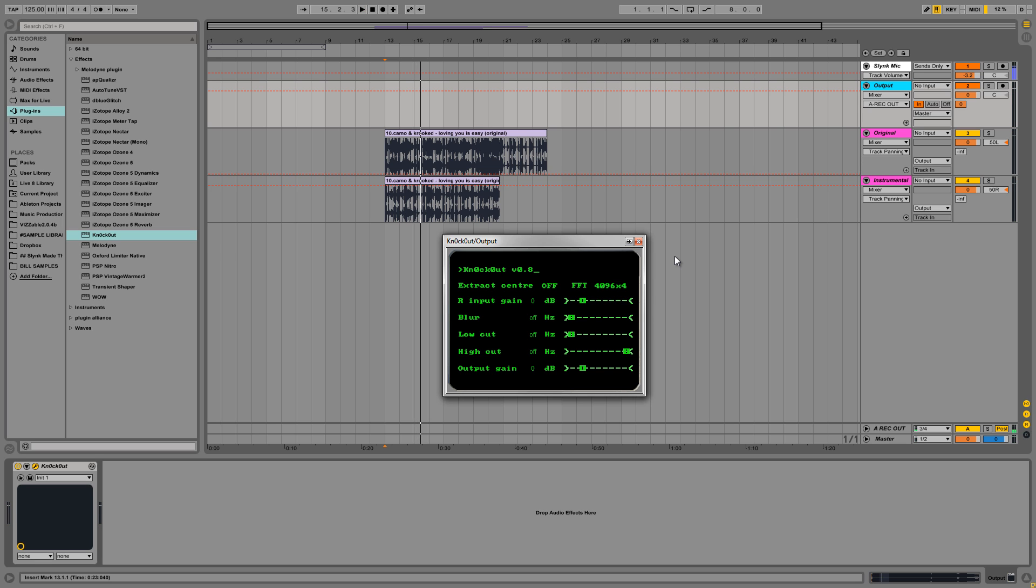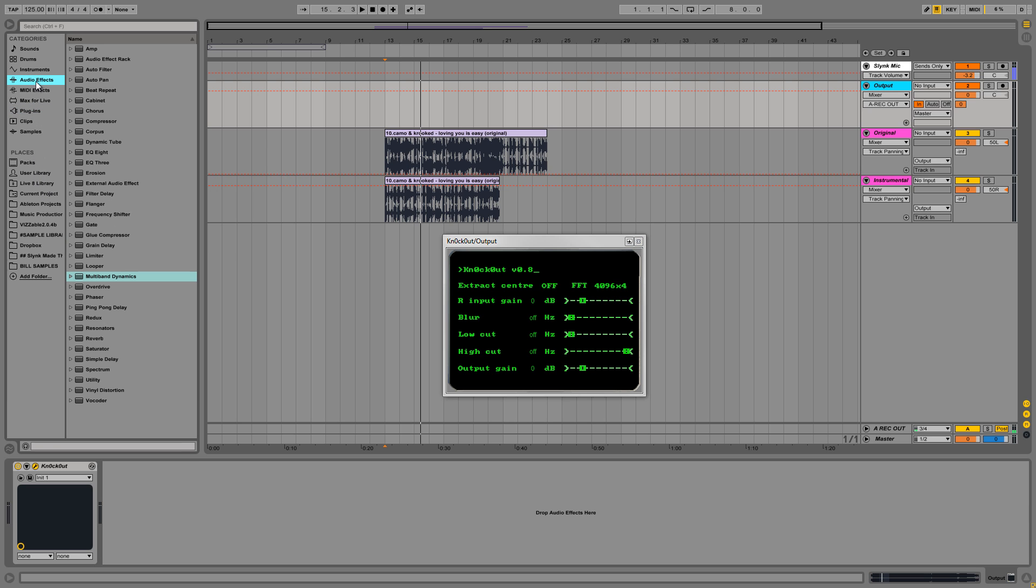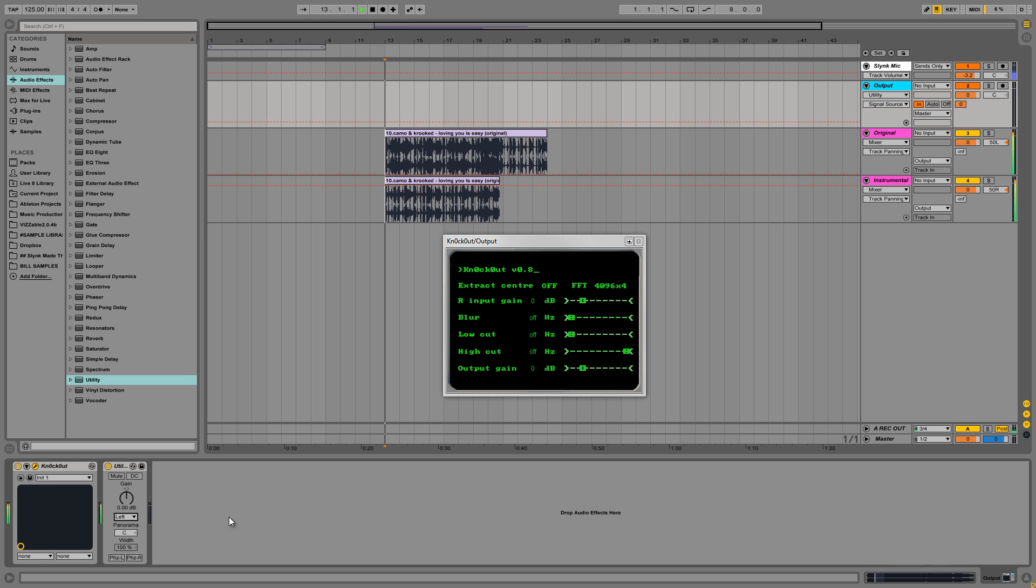Okay, so you can hear the acapella coming out of the left speaker. And the instrumental or the noise profile coming out of the right speaker. So we only want to hear the acapella, so let's just get a utility and set that to left.